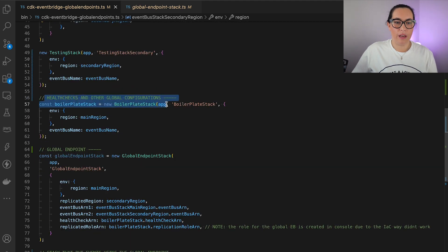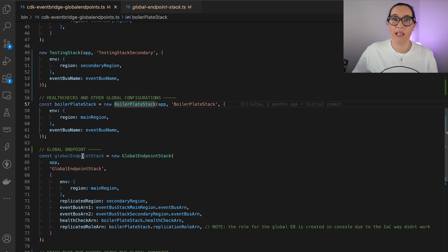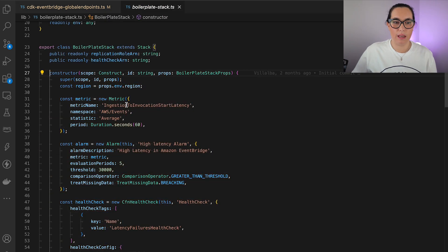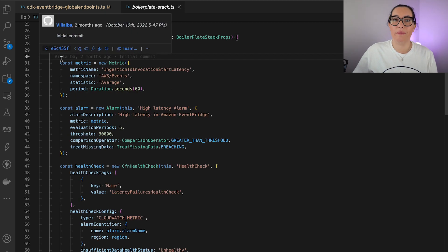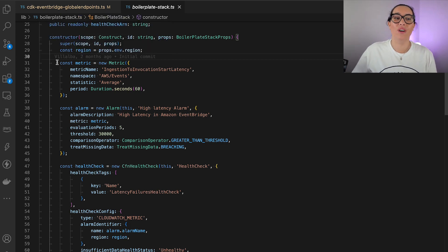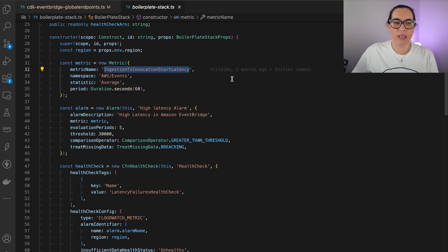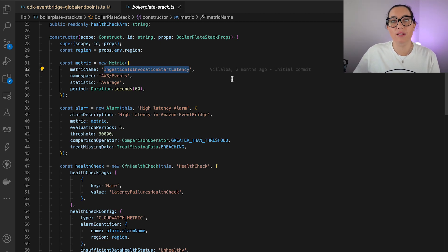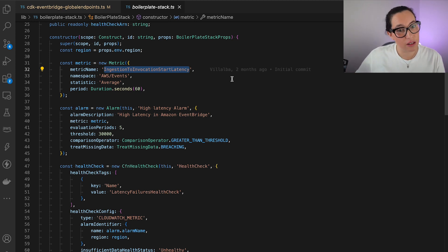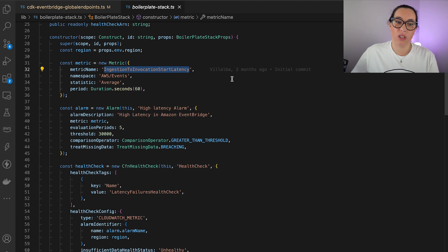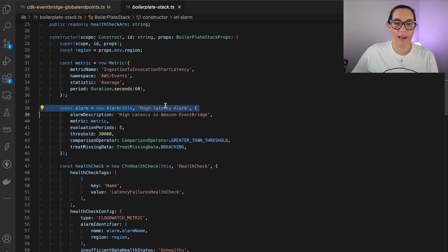Then I create the health check before making the global endpoint. The health check is built based on an alarm, and the alarm is built based on a metric. We use the metric 'Ingestion to Invocation Start Latency,' which is a metric that Global Endpoints provides to tell us if a region is healthy based on latency. If the latency increases, we can trigger the alarm on high latency.